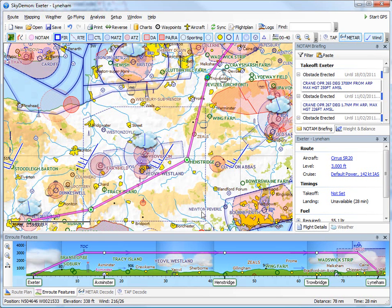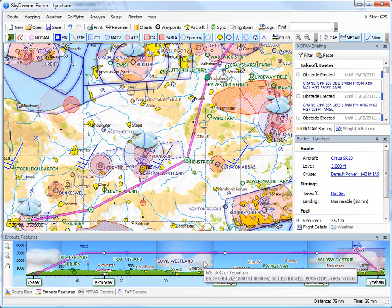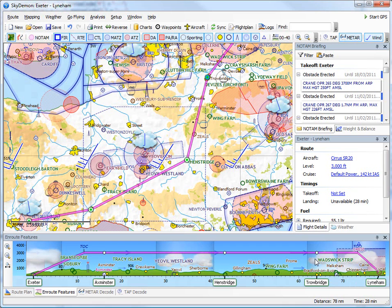Also shown in here are graphical depictions of some of the TAF and METAR we already spoke about. This includes cloud layers, of which there are many today, and weather.